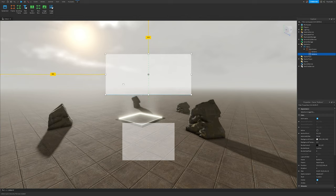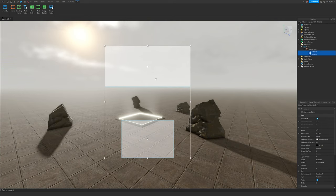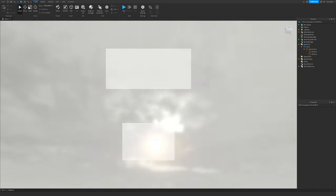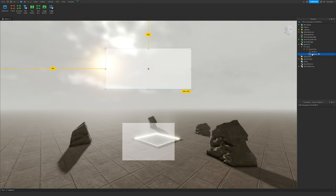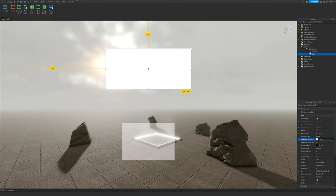Hold Ctrl or Command and select both frames, then drag them until the rulers show they're centered. They should now be centered on the screen. We'll name the larger rectangular one 'Title', change BackgroundTransparency to zero, and change the BackgroundColor3 to something like 30, 30, 30.